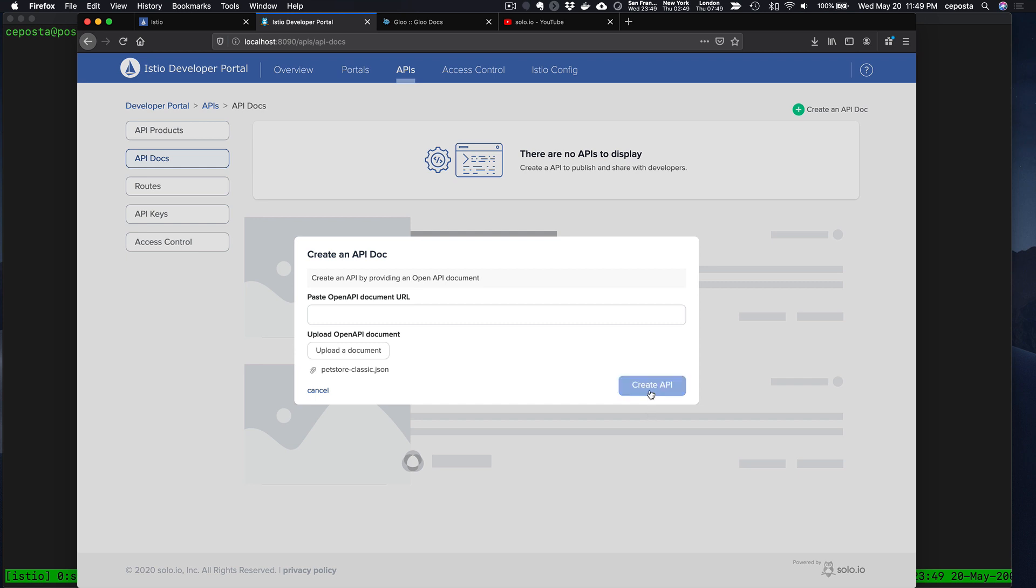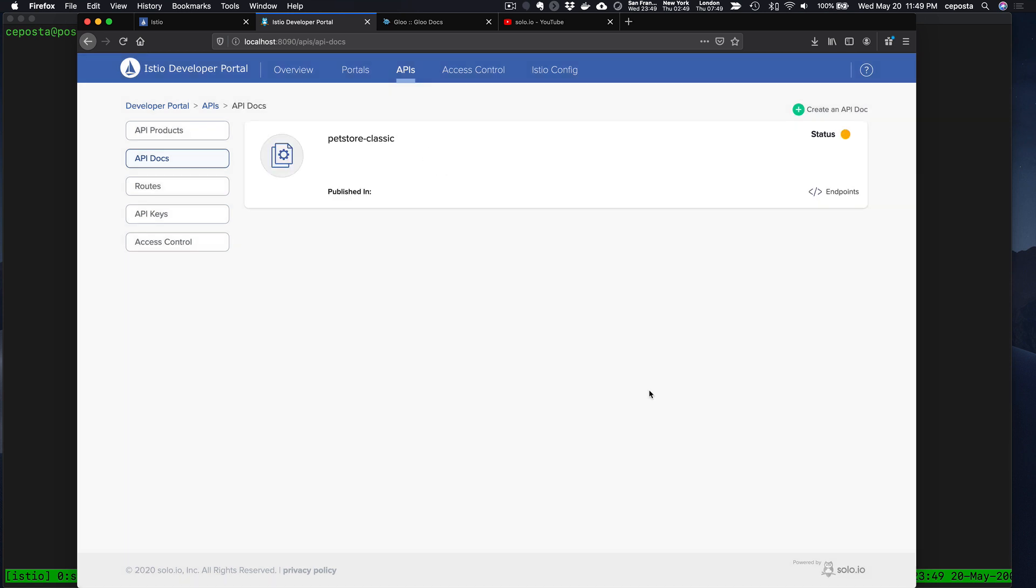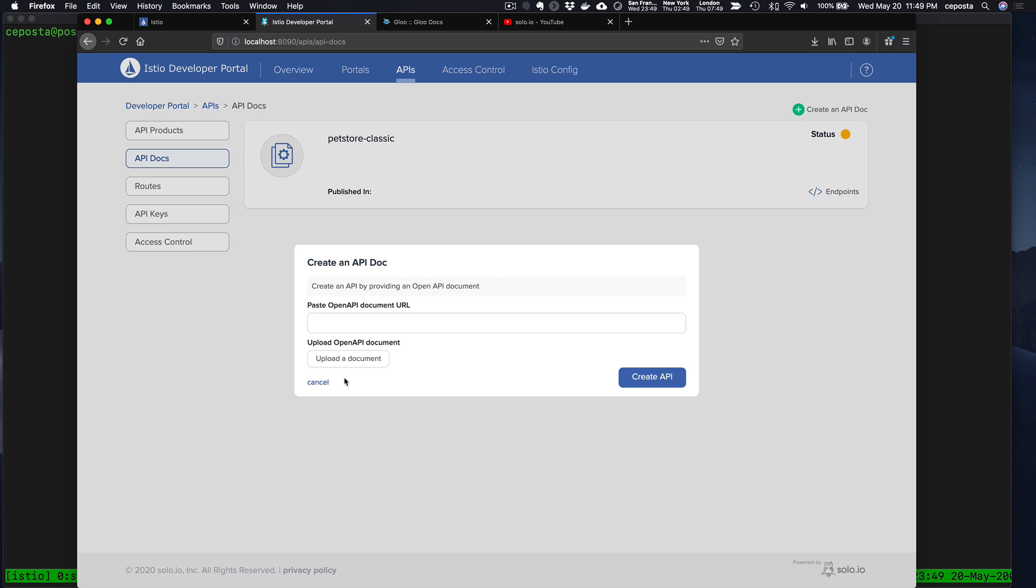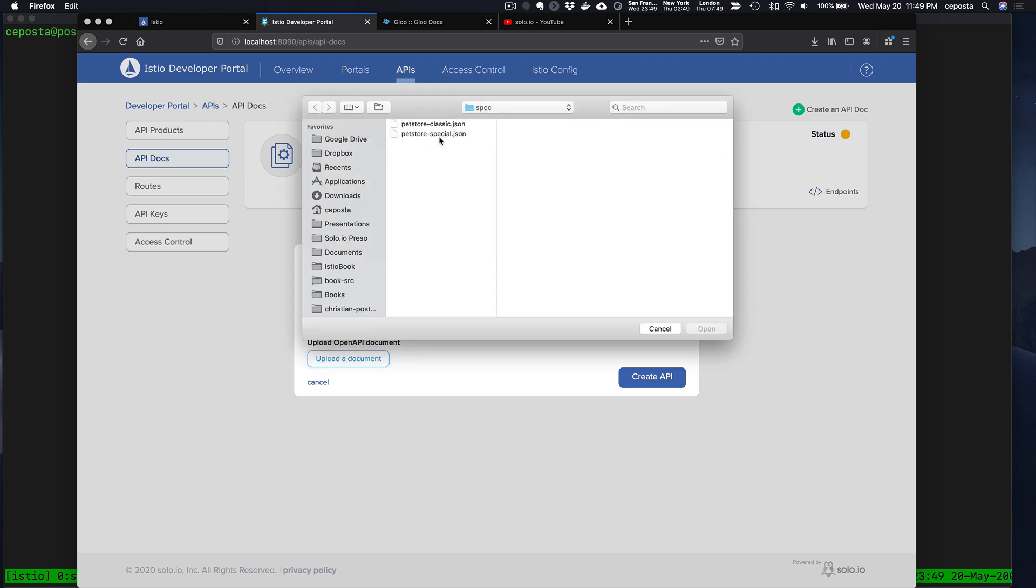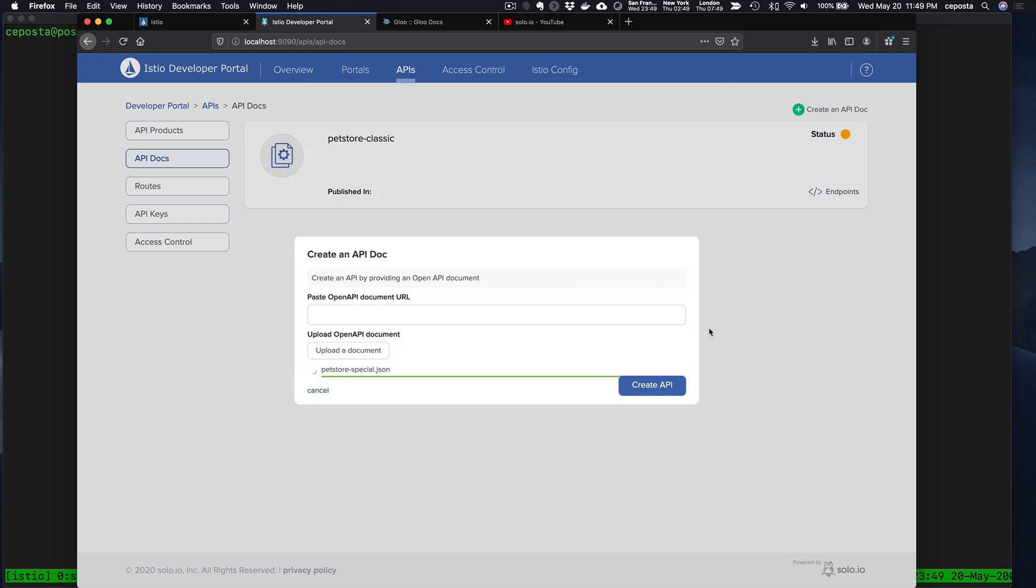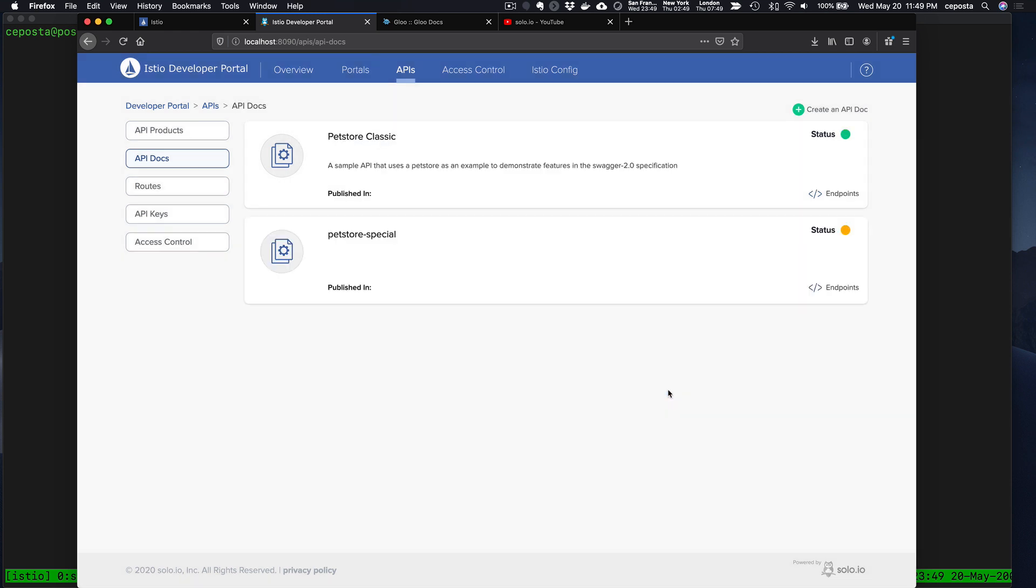We'll say Create API Pet Store Classic. Give that a second to come up. We'll upload a second API so we have two different APIs that we've defined using OpenAPI spec. Click Create.